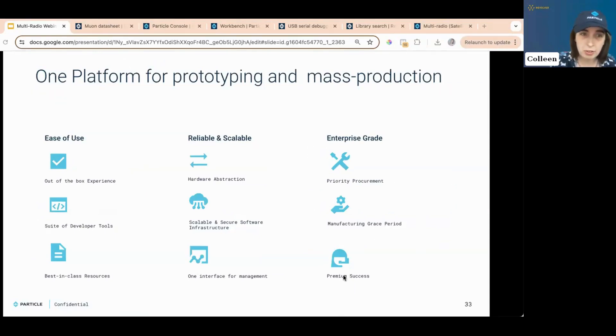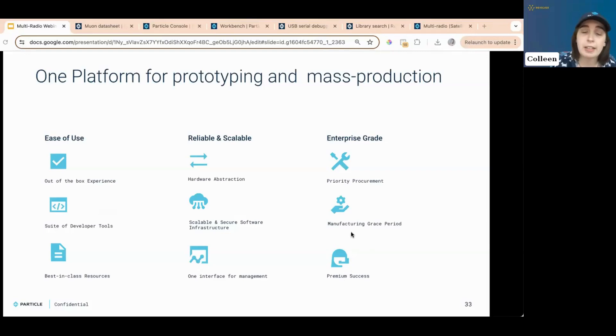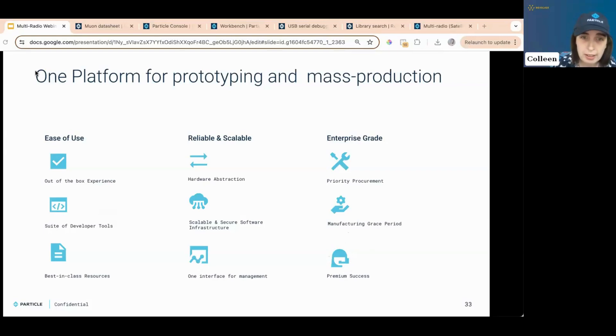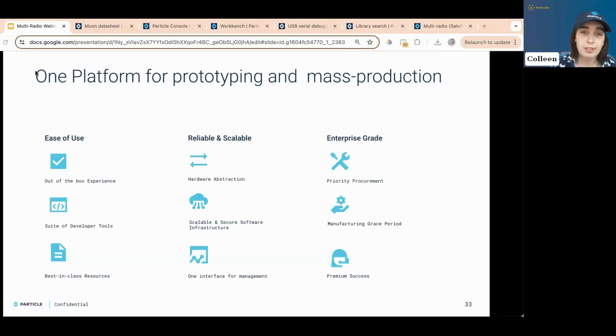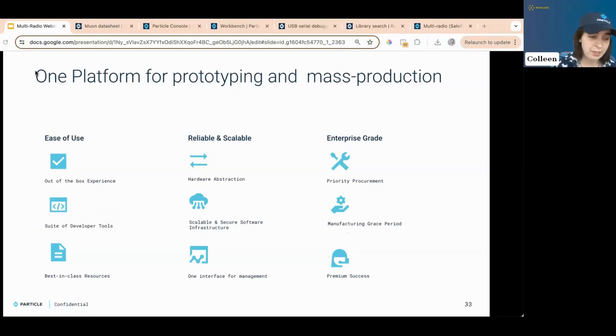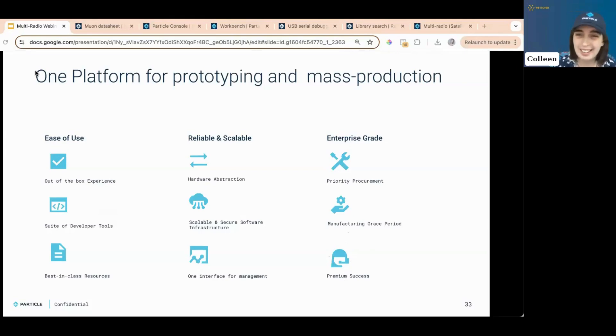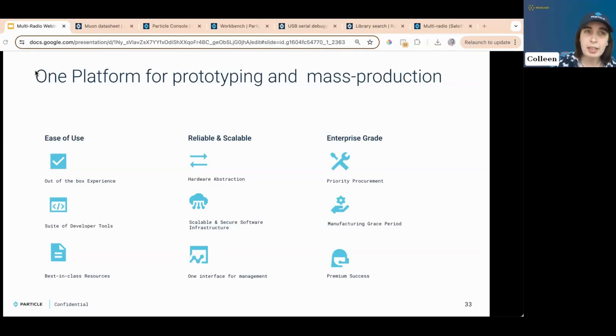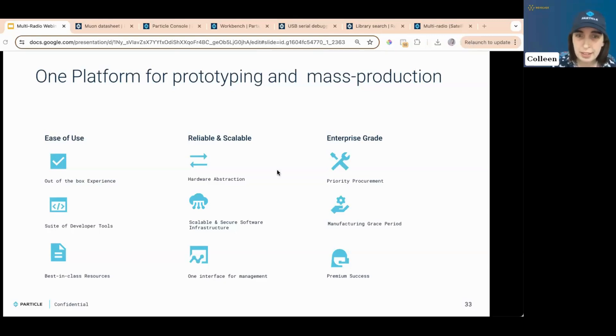So I'm going to say it again, one platform for prototyping and mass production. We've got the ease of use. You can work it right out of the box. We have an expansive suite of developer tools and the best-in-class resources around. Our hardware abstraction layer is very robust. It's scalable and secure, and there's one management interface, so you don't have to go to a million different places trying to get the same thing done. For enterprise-grade customers, we do have priority procurement and a top-notch success team. And so far.